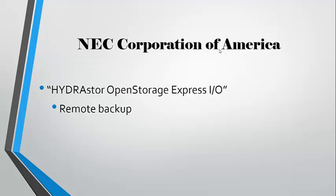Another example is the NEC Corporation of America, as they have incorporated the Hydrastore Open Storage Express Input-Output System, in which companies can use Hydrastore Open Storage for remote backup.